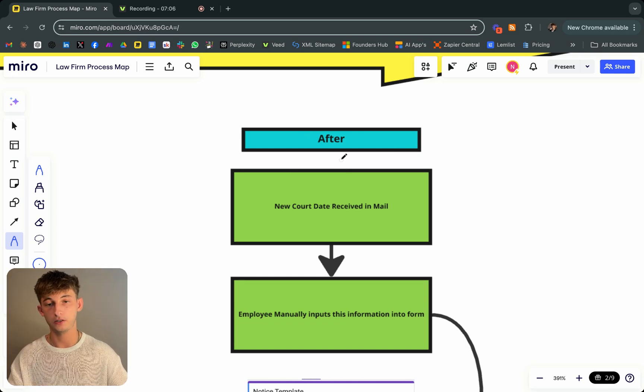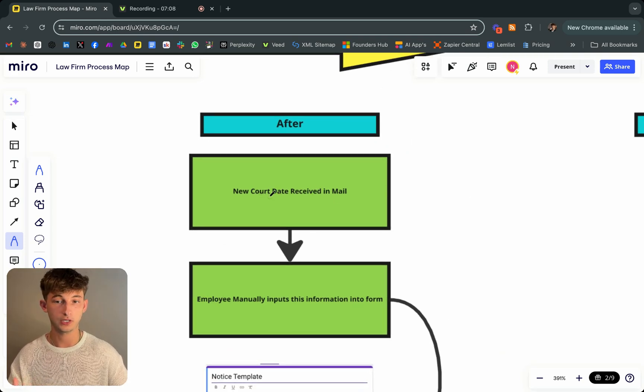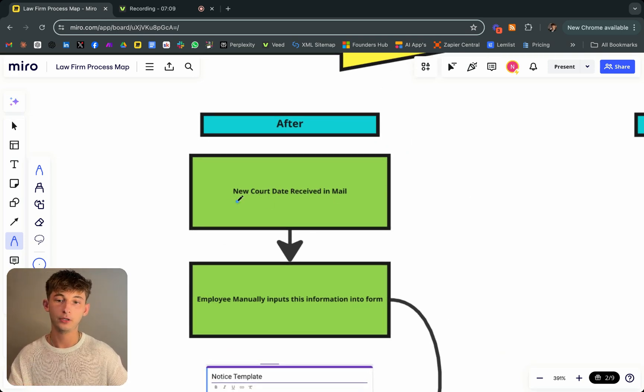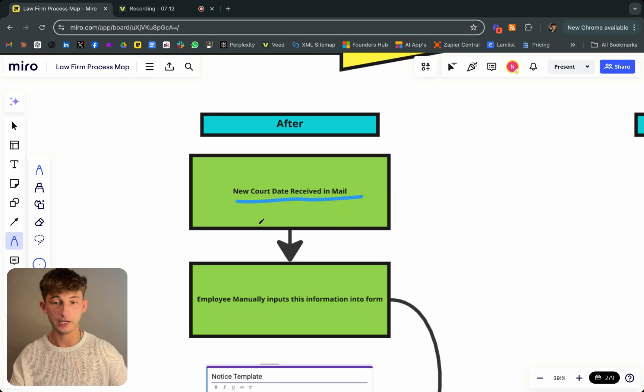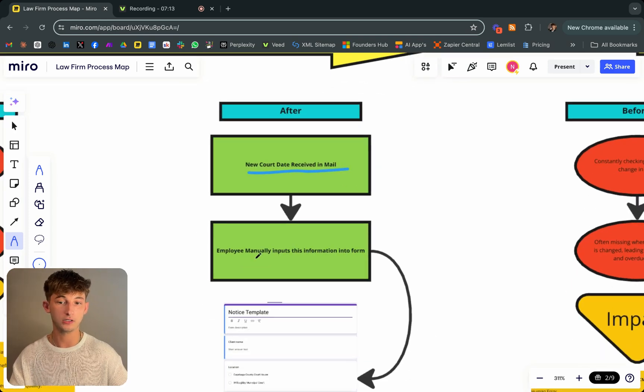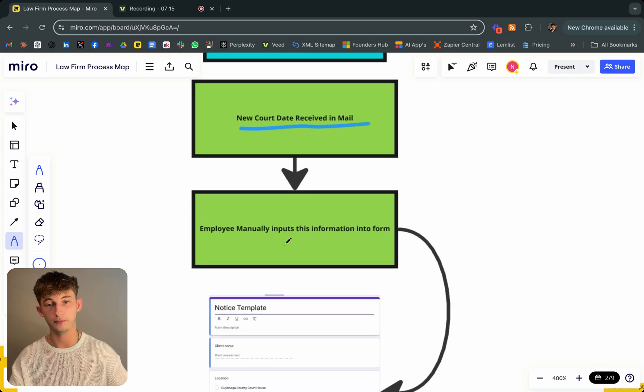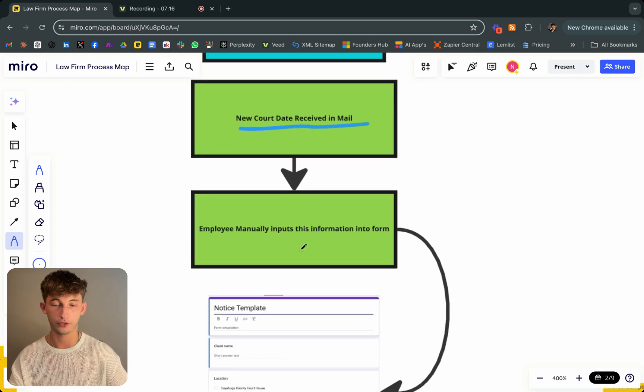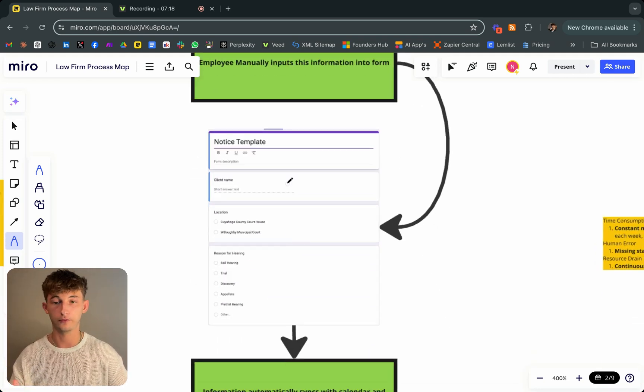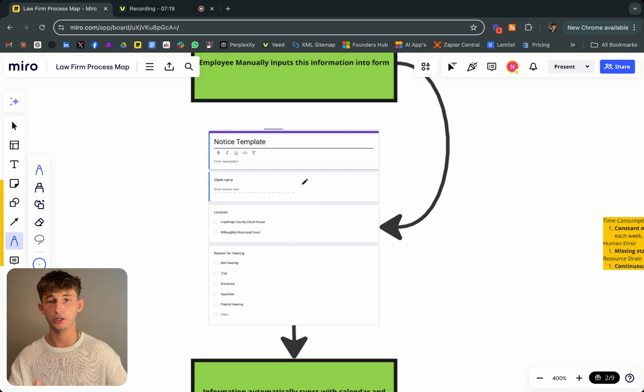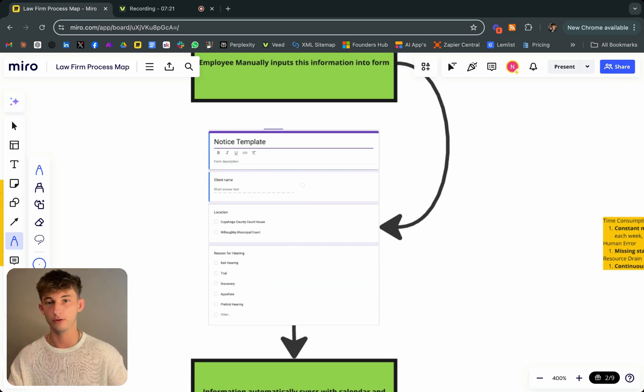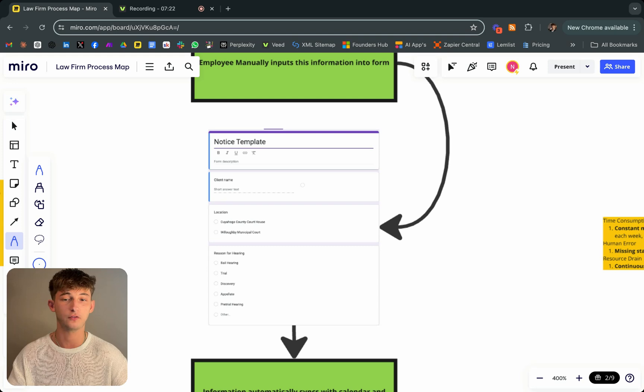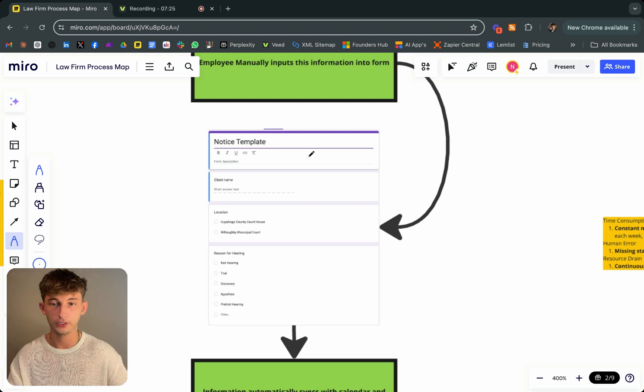Let's look at what this looks like after. Once we implemented the solution, I'll break down what this looks like. New court dates received in mail. What happens next is all the employee has to do is manually input this information into a form, which I created for them. I used Google form for this. You can use other softwares that are a little bit more robust, like JotForm.